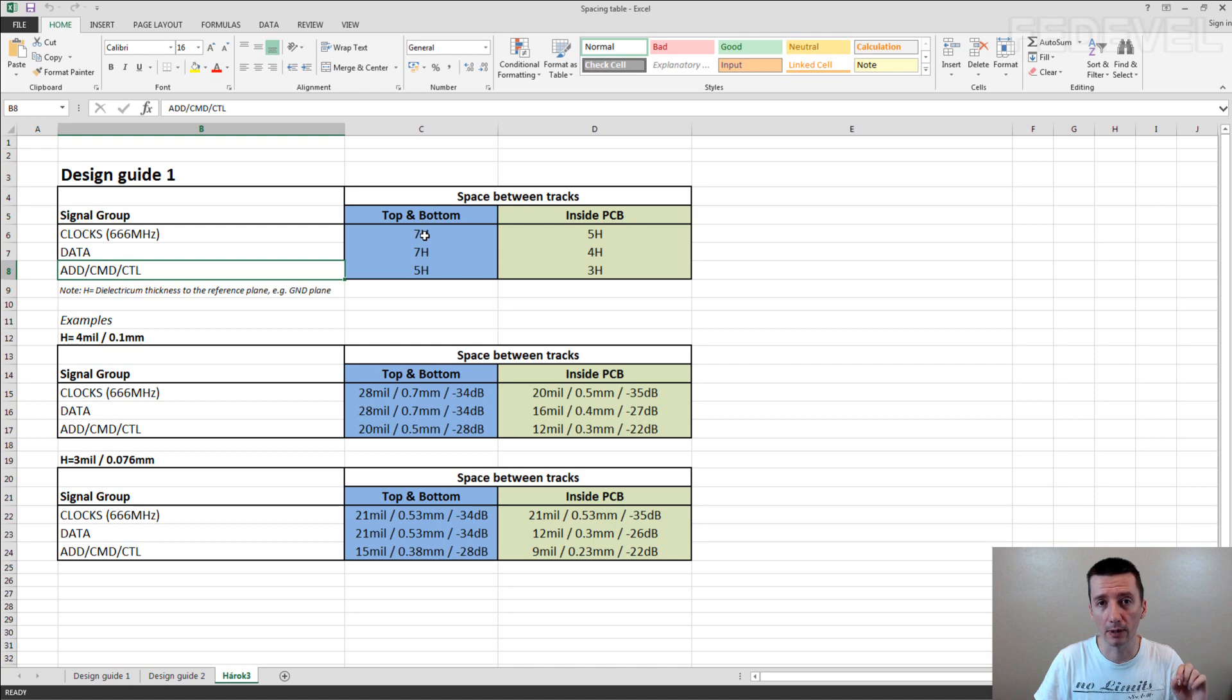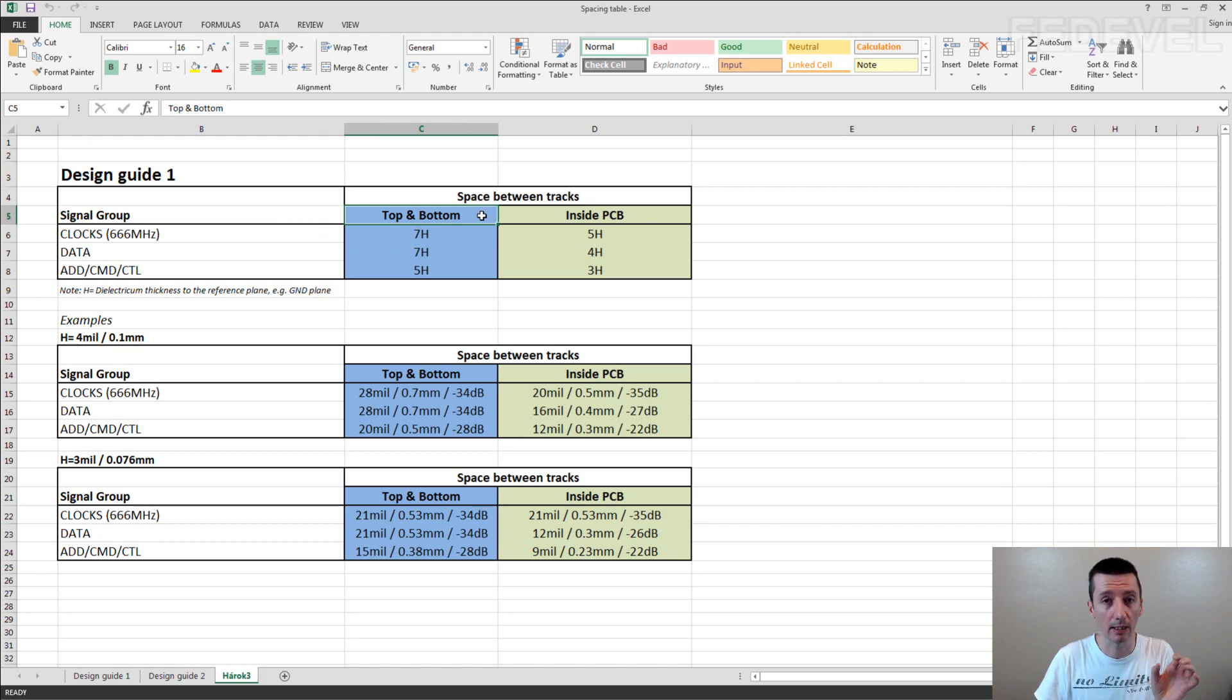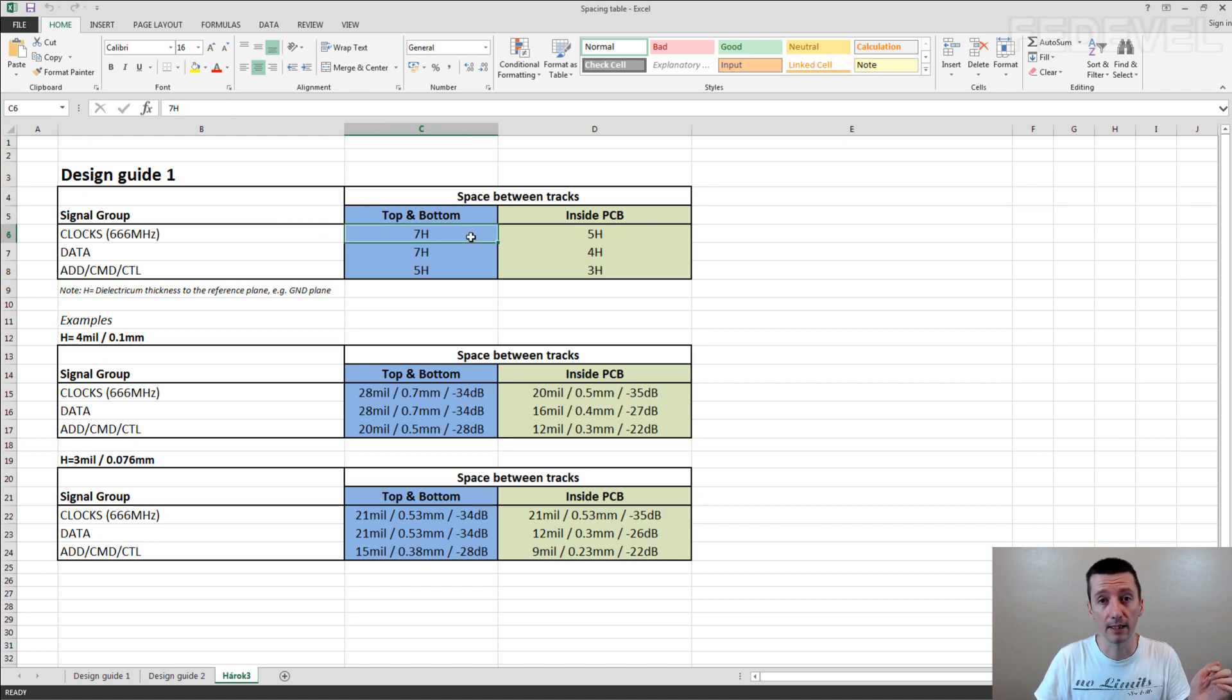And it says that for example, if you are routing clock signal on top or bottom layer, then the distance between the clock and the other signals should be 7H.